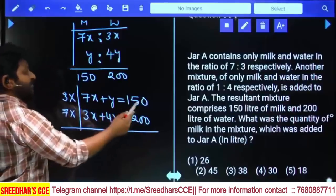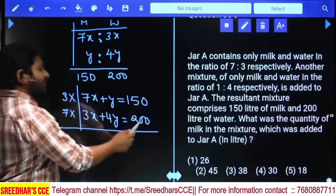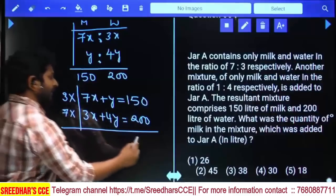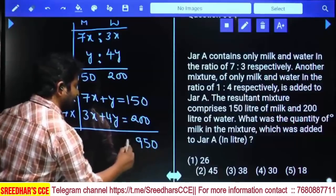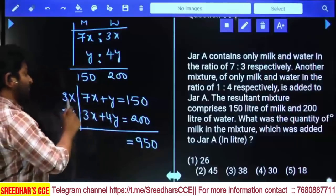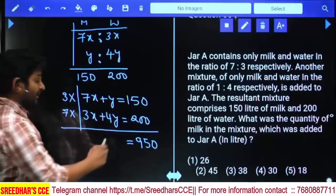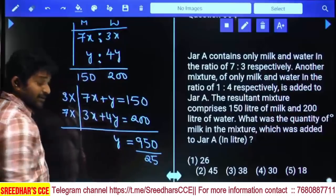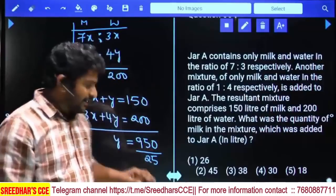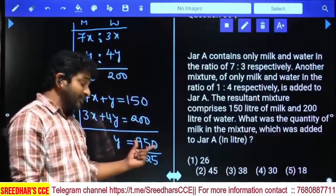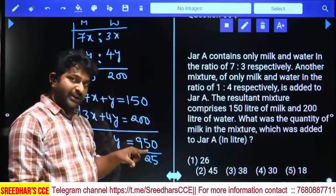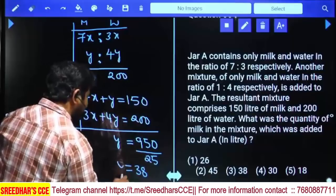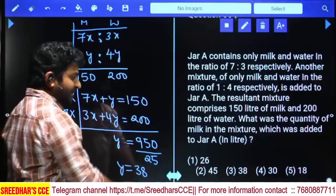To eliminate x, multiply the first equation by 3 and the second by 7: 21x cancels on subtraction. 3 × 150 = 450 and 7 × 200 = 1400. So 1400 − 450 = 950 = 28y − 3y = 25y. Therefore y = 950/25. Since 1000/25 = 40, and 50/25 = 2, we get y = 40 − 2 = 38 liters. The quantity of milk added is 38 liters — third option.